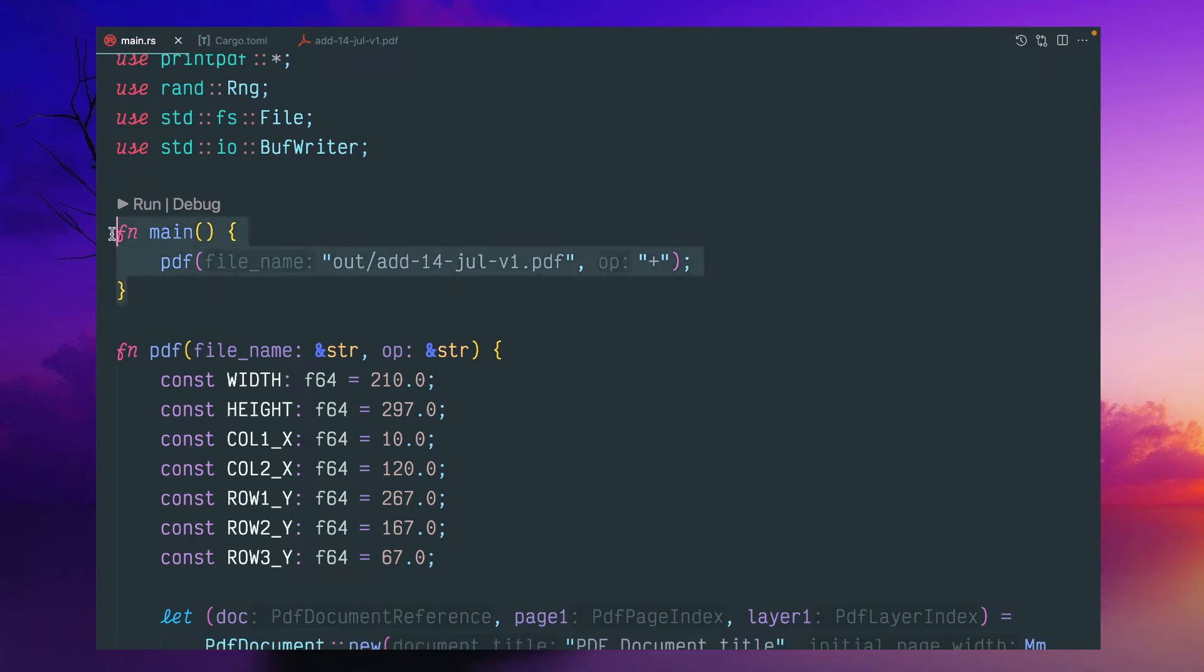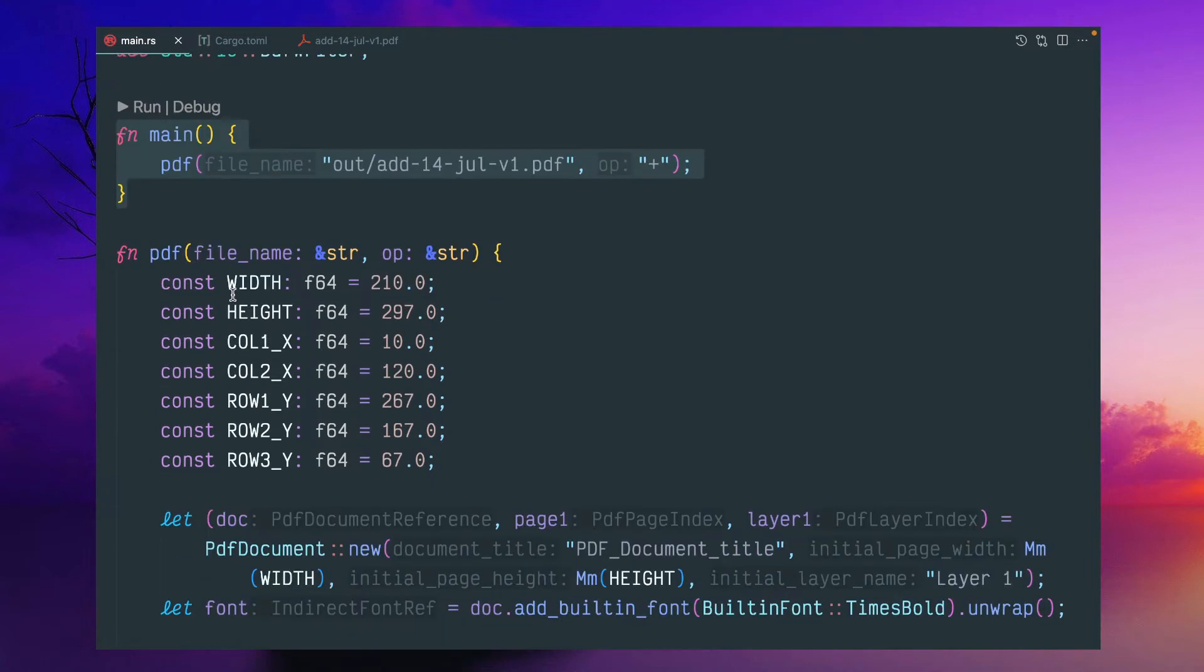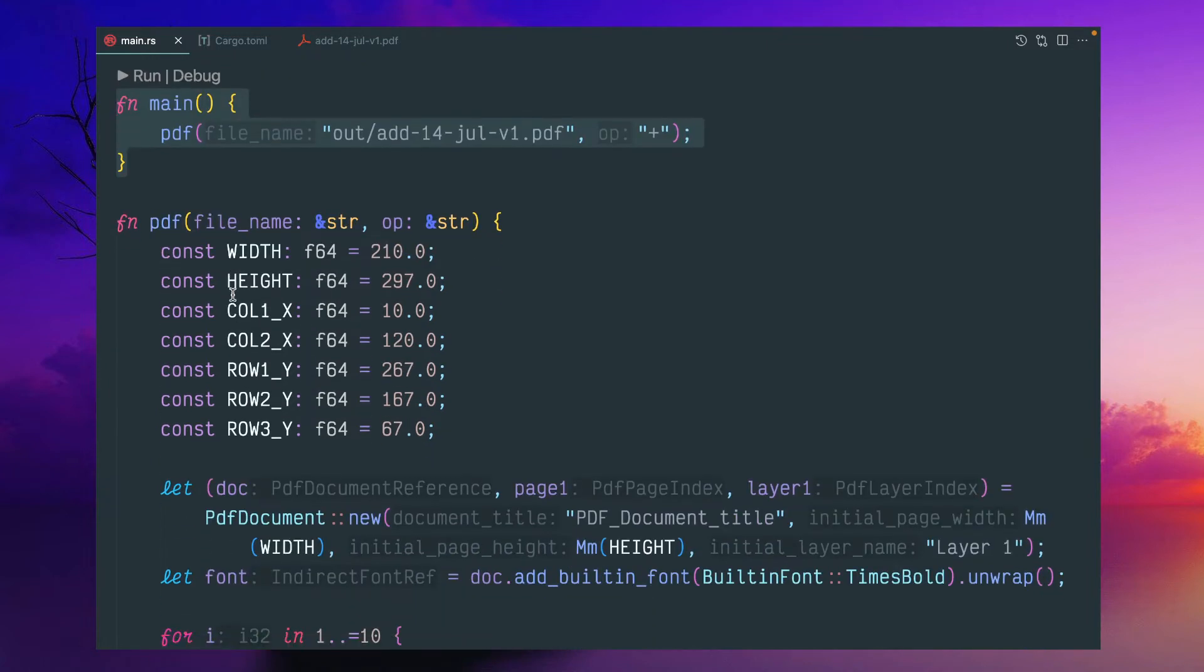Now this random generation part is completed. Now this is calling this PDF. This PDF function I have created is a simple utility because I've given this file name and this plus or minus.